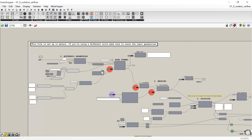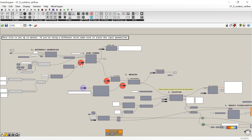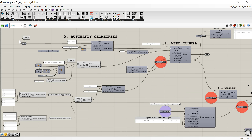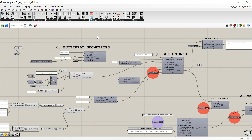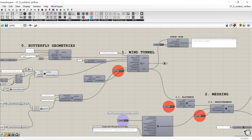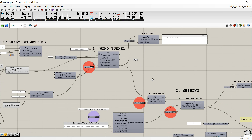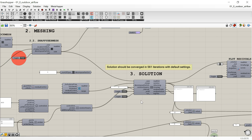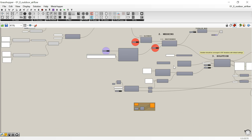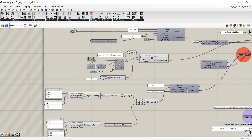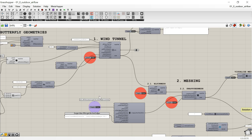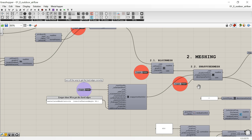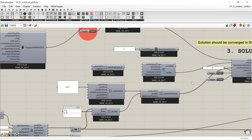This file shows you how to set up an outdoor study using Butterfly. The first part up here takes the Grasshopper geometry, creates Butterfly geometry, and creates a wind tunnel because this is an outdoor study. Then here is the meshing. And once the meshing is done, here is the solution, which is where you run the analysis. There are a lot of details for each one, like grading, refinement region, setting up the snappy hex mesh dict, and putting the control dict together.